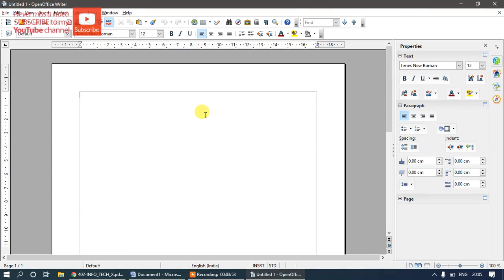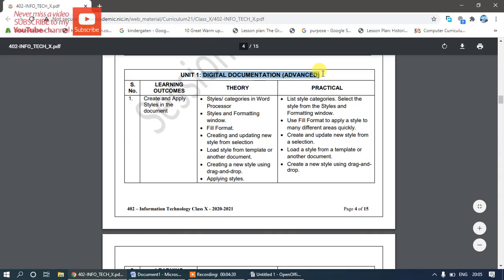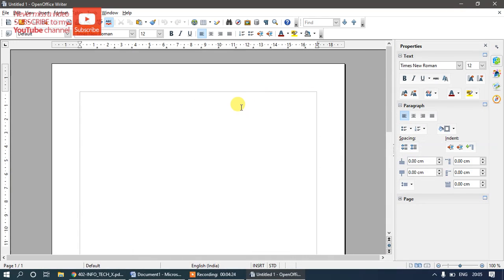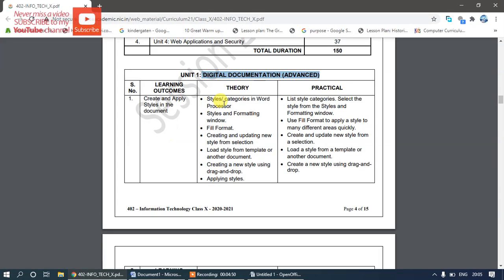This is OpenOffice Writer, which looks similar to MS Word. The main difference is it is open source while Microsoft Office is a licensed version you have to purchase. As per your syllabus, we'll learn creating and applying styles in a document — this is part of digital documentation advanced topics. I'll type some sample text: 'Hello Students', repeated, so we can clearly understand what styles are.